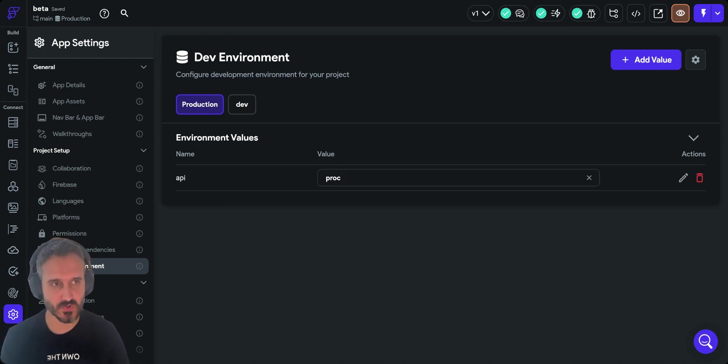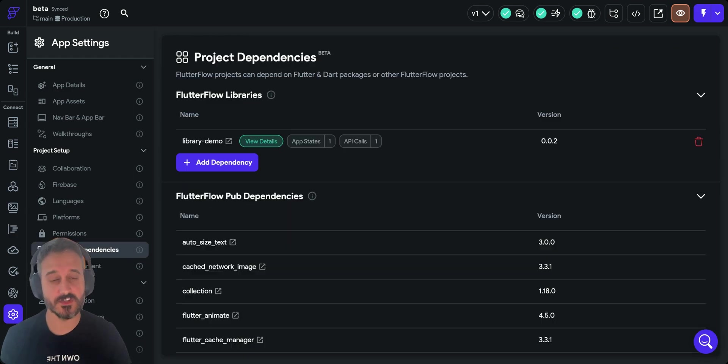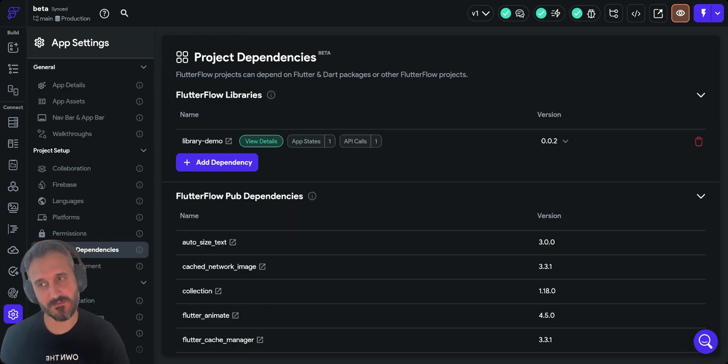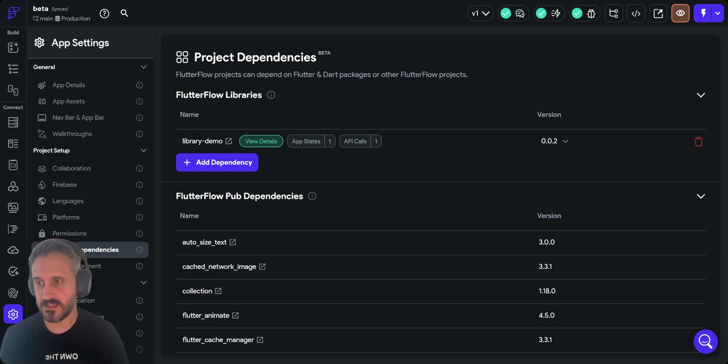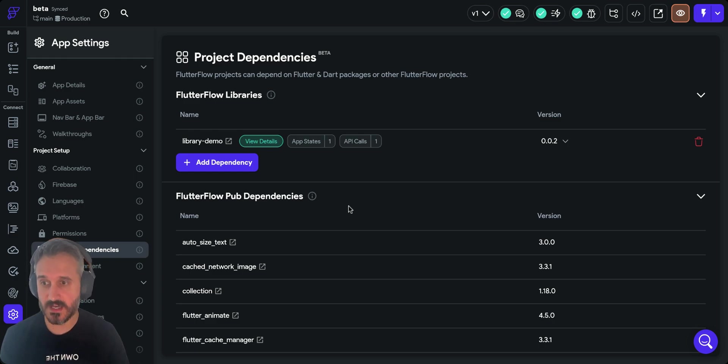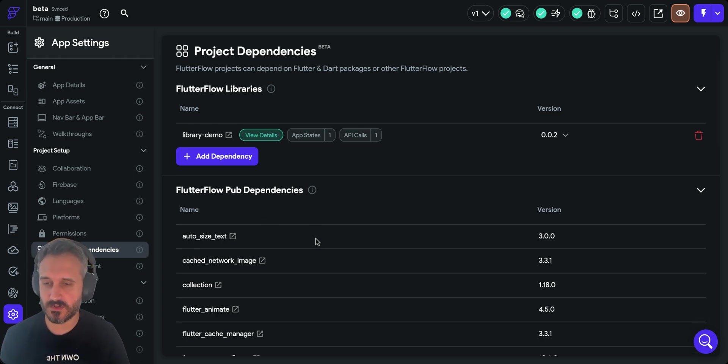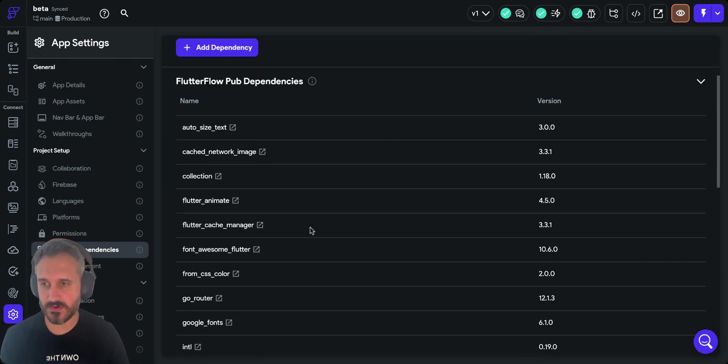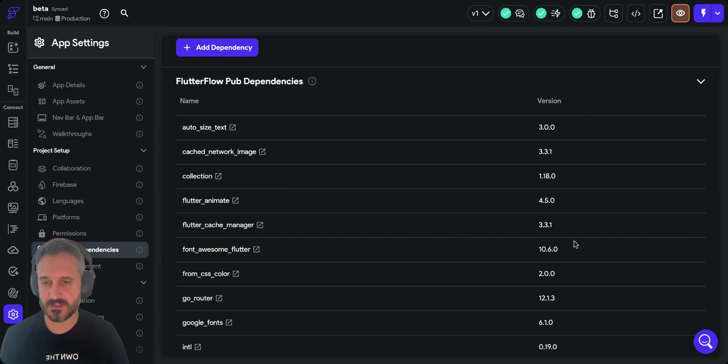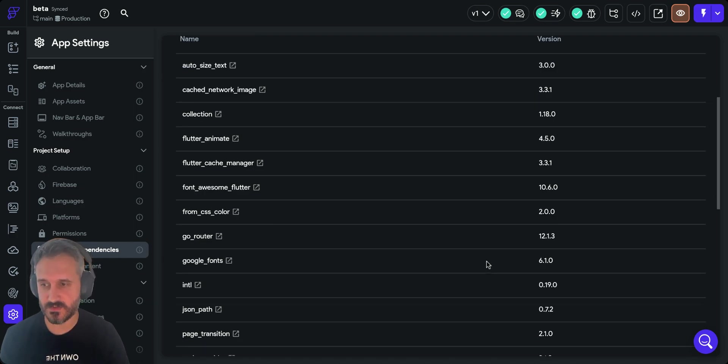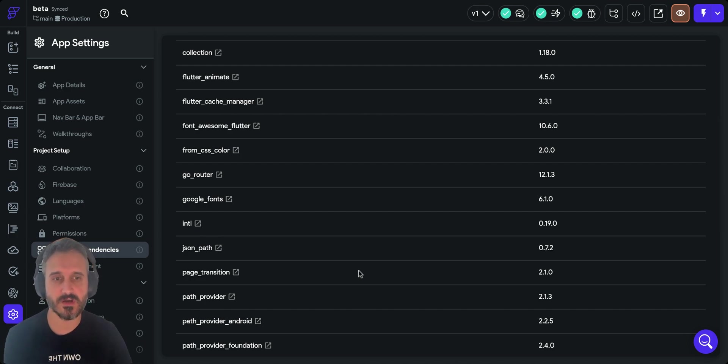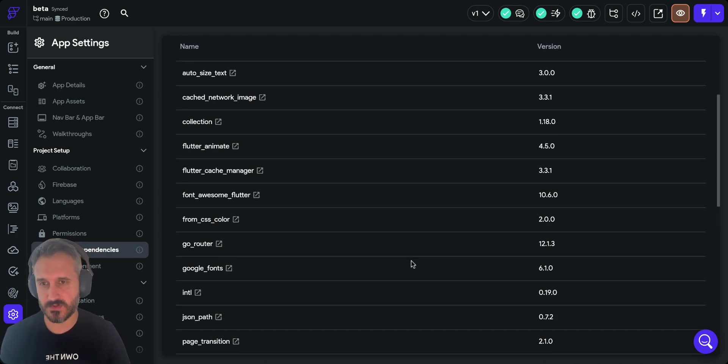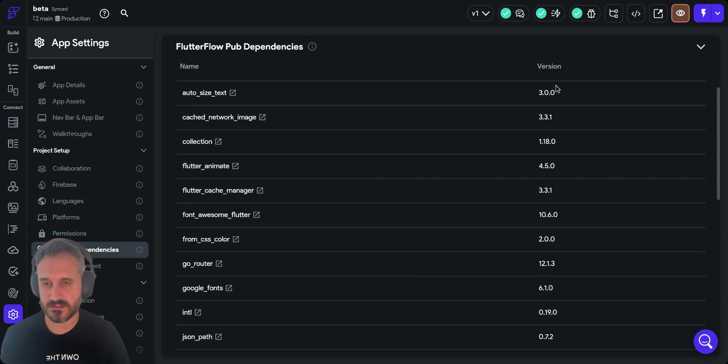Number six, which is one of my favorites, is you can now have project dependencies. If you go to settings again there's a new setting called project dependencies. From here you can see all your dependencies in one place which is amazing. You can see the versions as well.